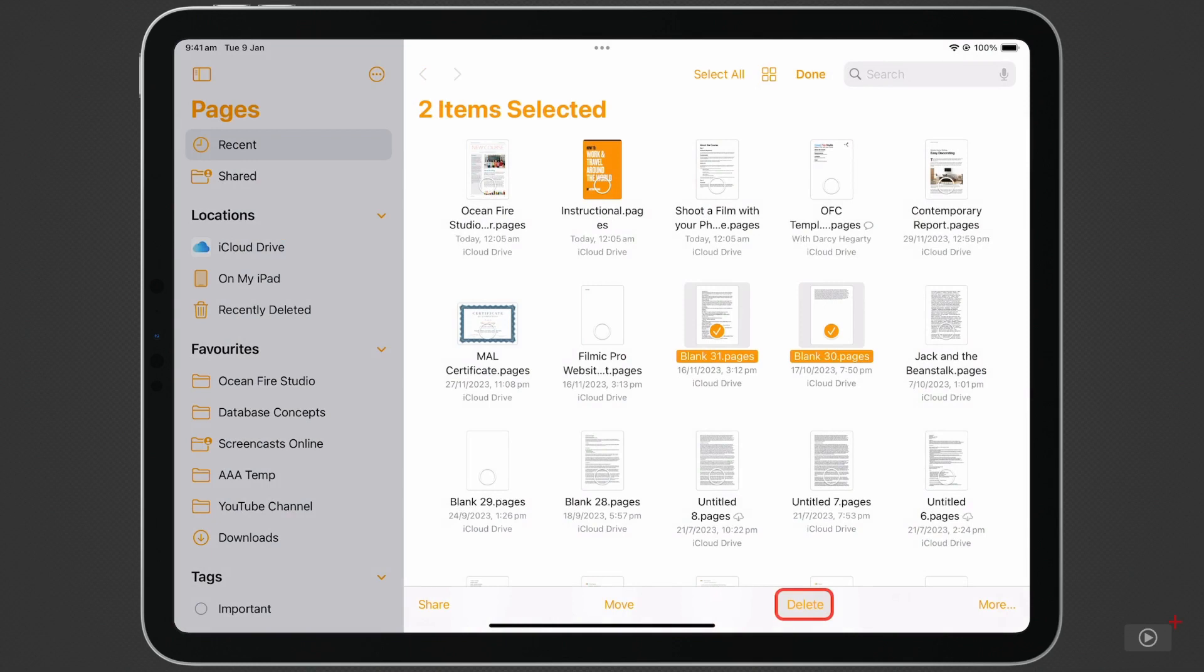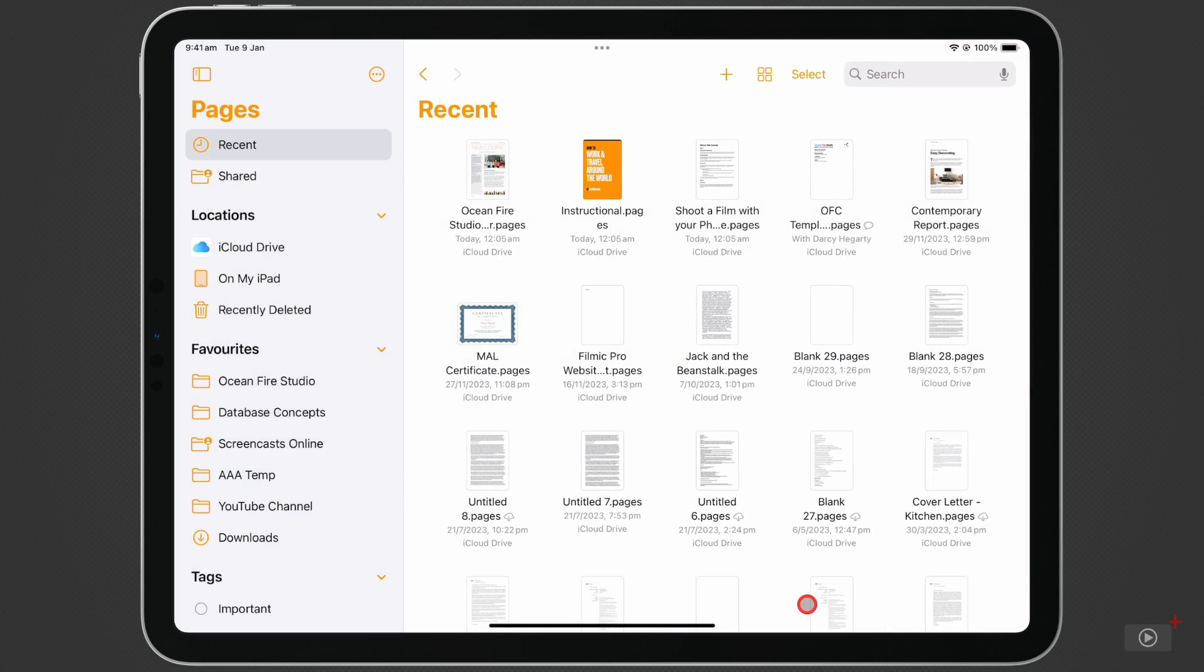We can remove selected documents by clicking on the Delete button. If you delete something by accident, you can undo it by holding Command and pressing Z to undo the action.